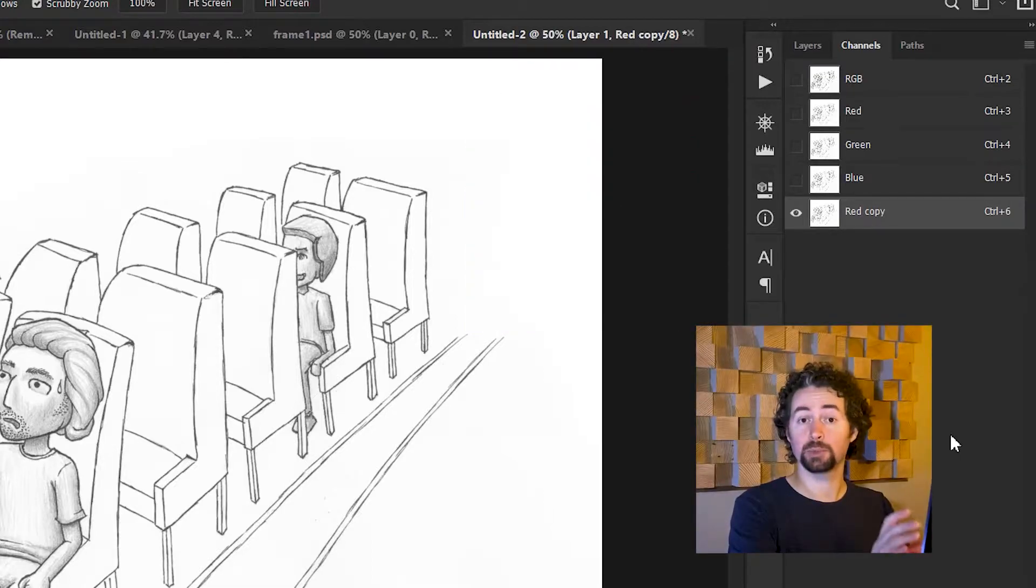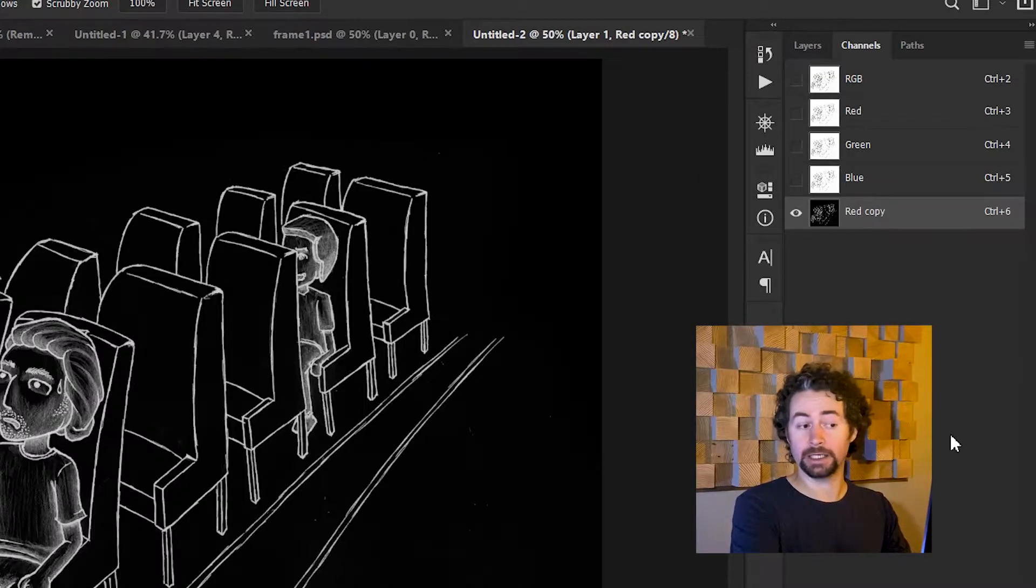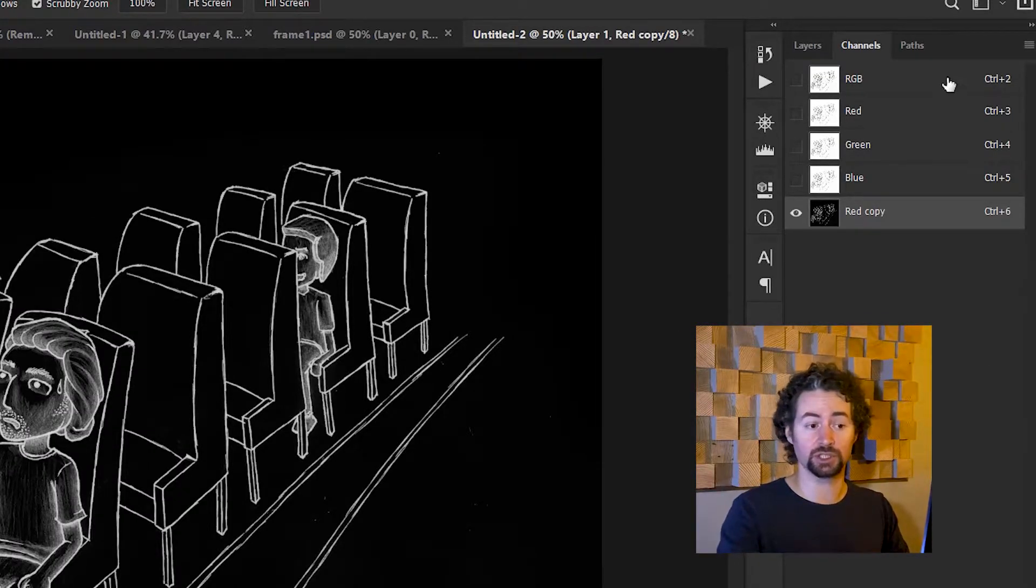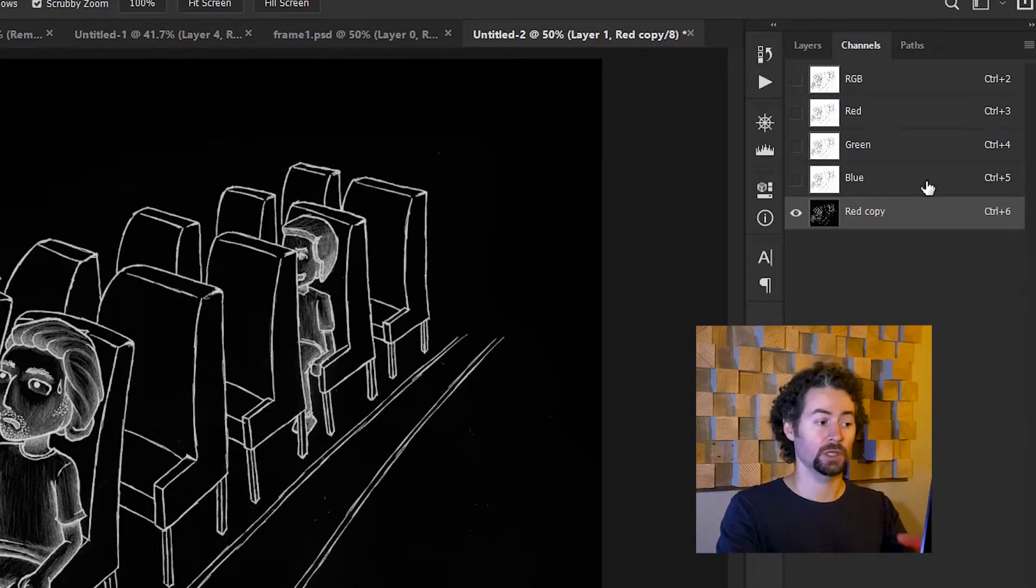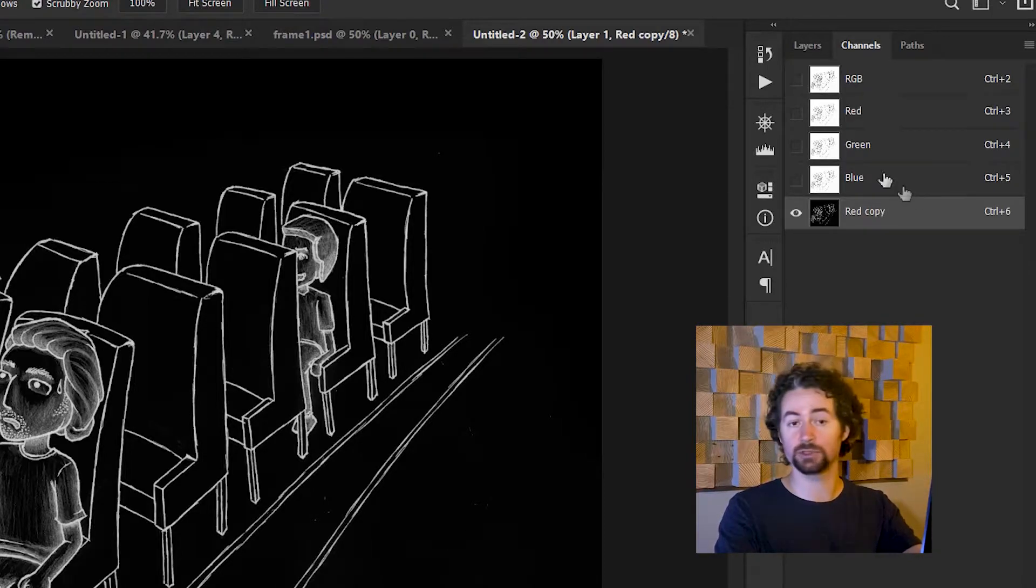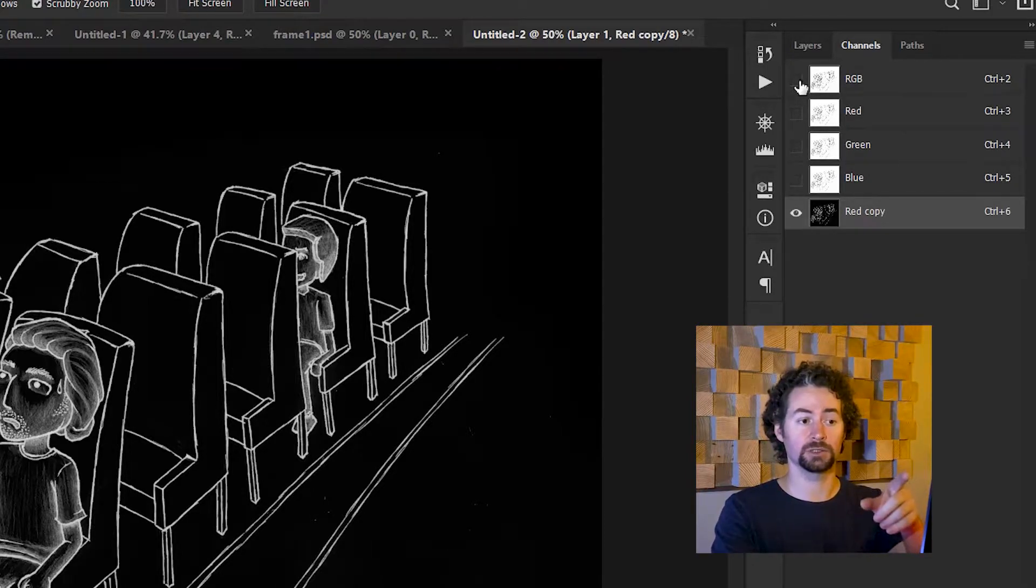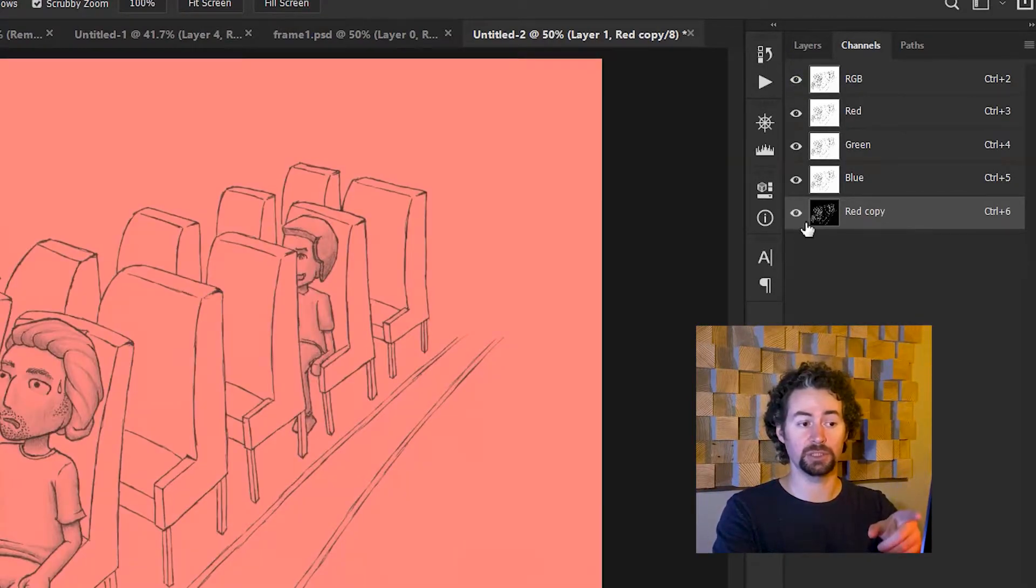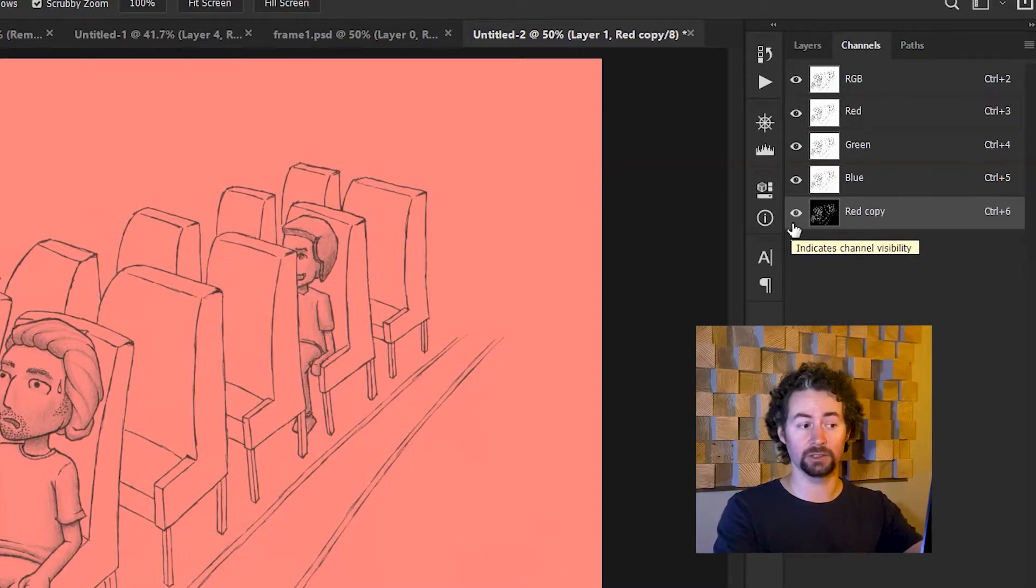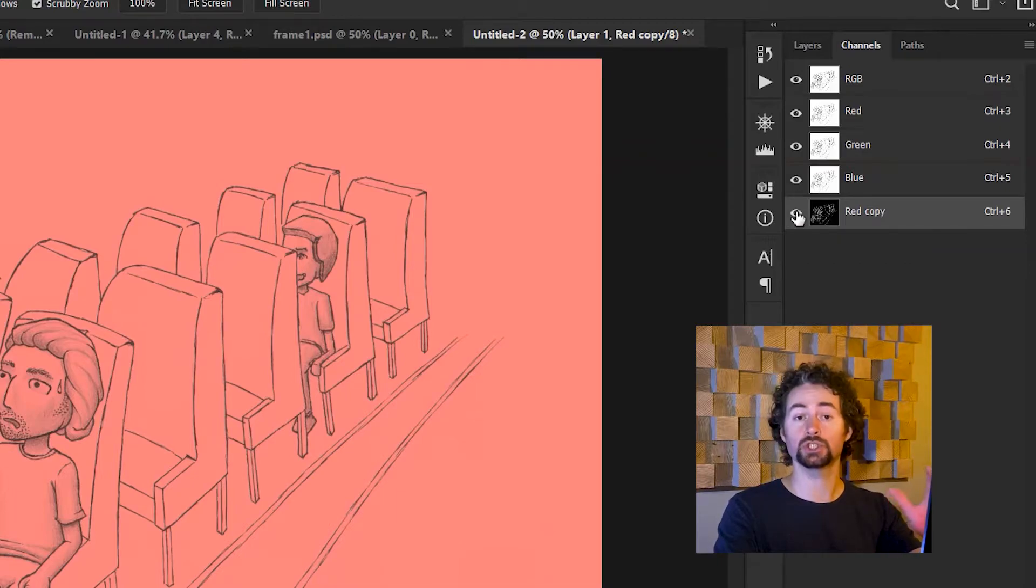Then I'll type Ctrl-I to invert that selection. And now I can just see an inverse of my drawing. I'll select RGB again. And because there's a copy of red, all of the white parts have turned red.